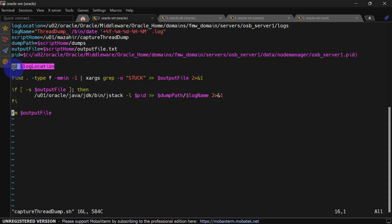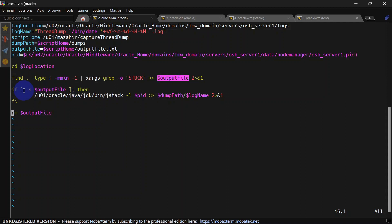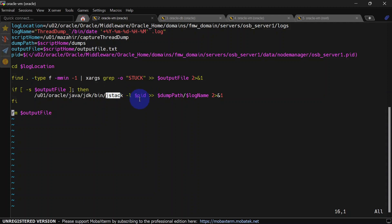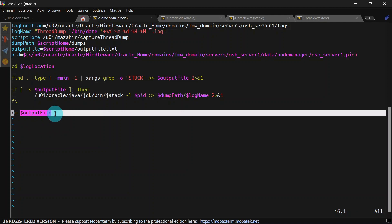In this step we change directory to log location, which is our server log location. Then we find files modified in last one minute, and grep stuck keyword in those files. Whatever output we get is redirected to our output file. If we have something in output file, then we capture thread dump using jstack -l pid, and the output is redirected to our dump path with the log name we defined. Once everything is done, we remove our output file.